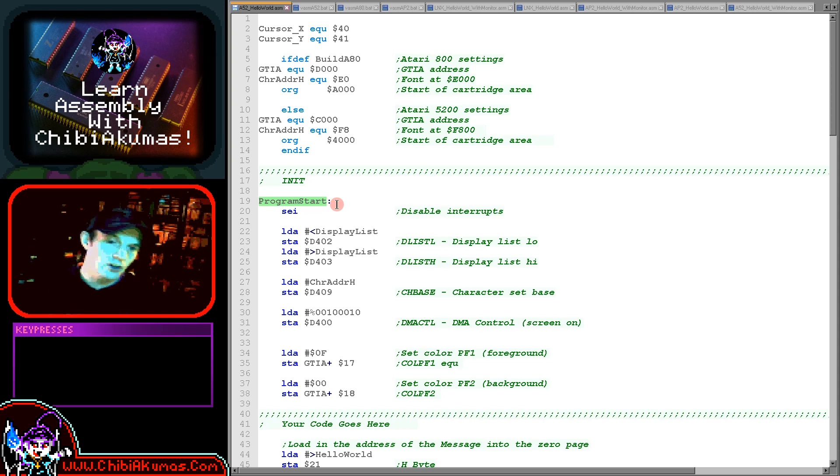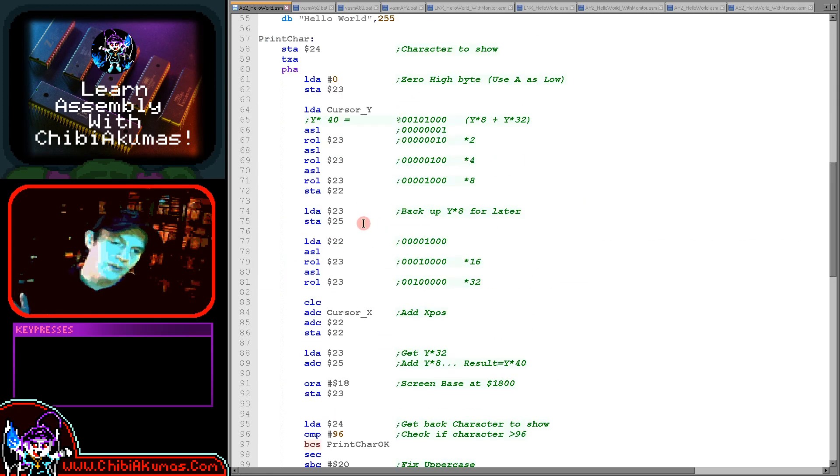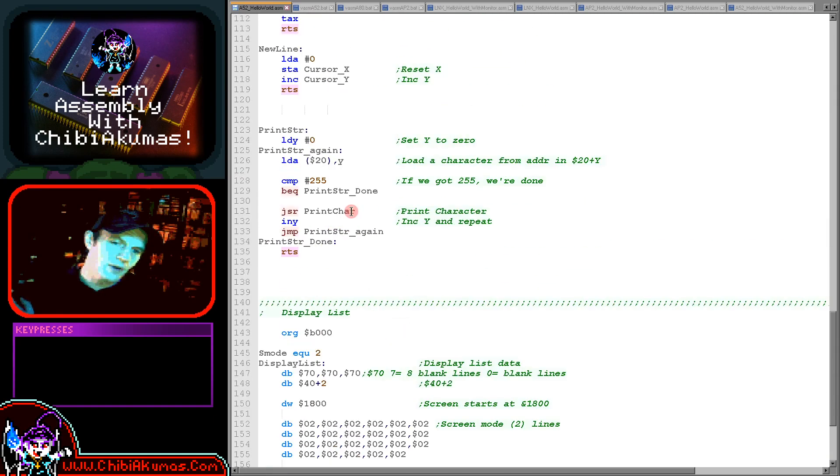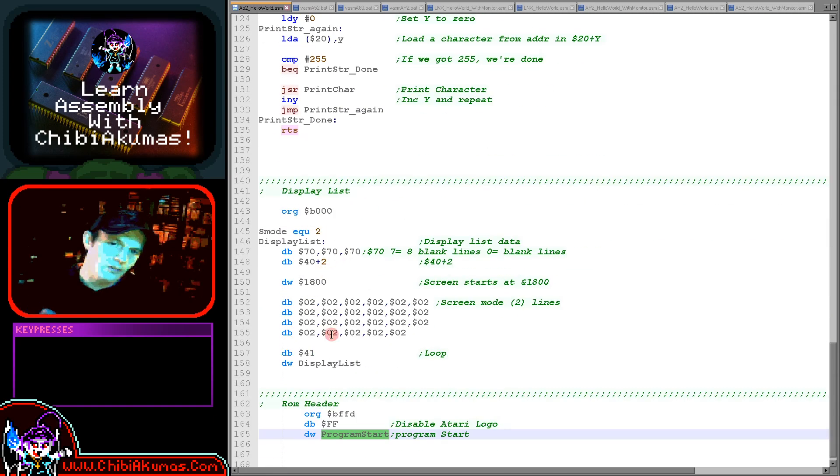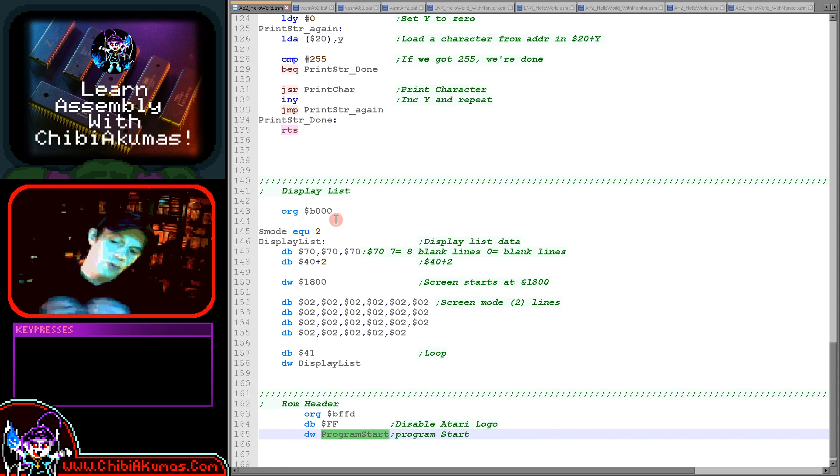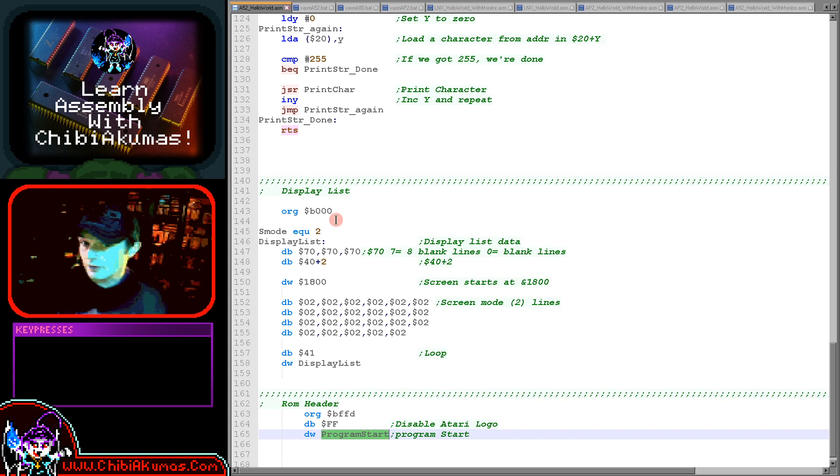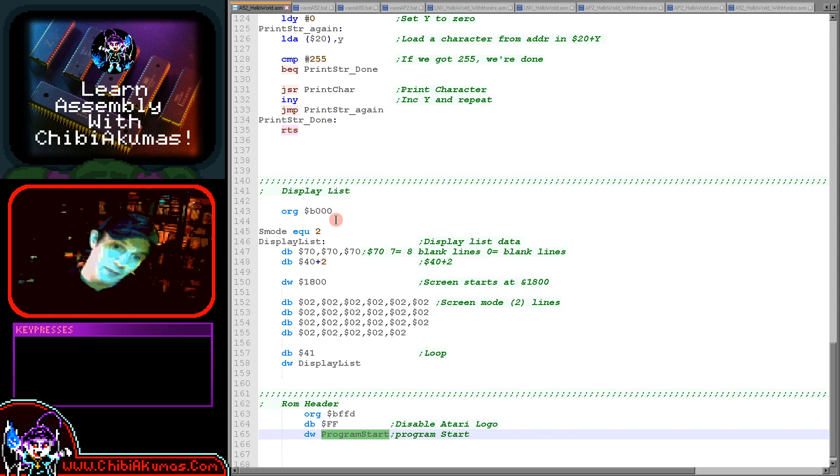Our program is now going to be starting in memory, but there's a lot of things we need to do to set the system up to get it to work correctly for our graphics. First of all, we need to turn on a screen. On the Atari systems you have to create something known as a display list. This is effectively a definition of the lines of the screen and what screen modes they actually use.